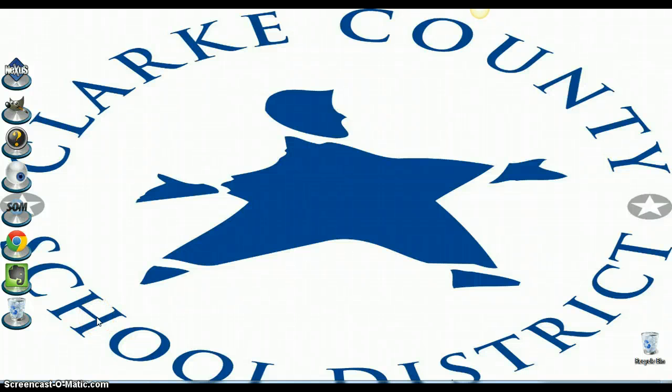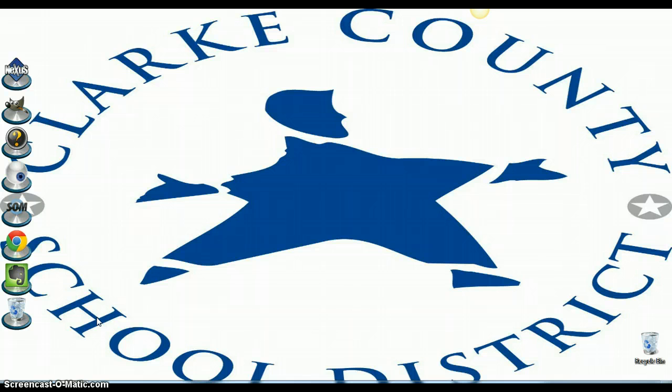So you have a new CCSD laptop, but you may have noticed that you had some programs on your old laptop that you don't have on your new laptop. This video will walk you through the few simple steps to install some software that you need or that you may want onto your new Clark County laptop.